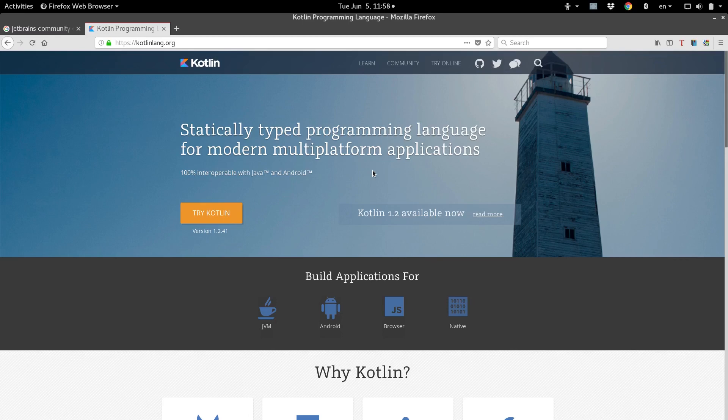What's up guys? This is Felix, and we're going to be starting a new tutorial series on Android development with a language called Kotlin.